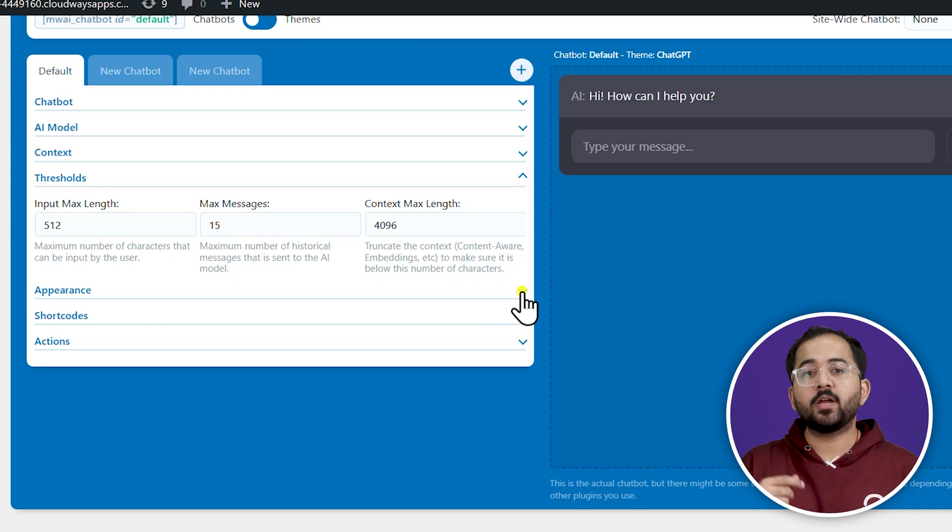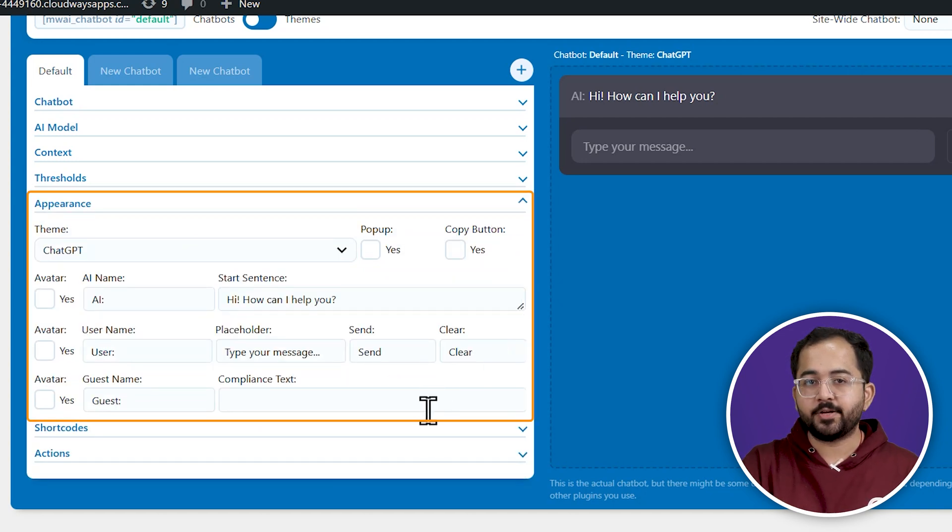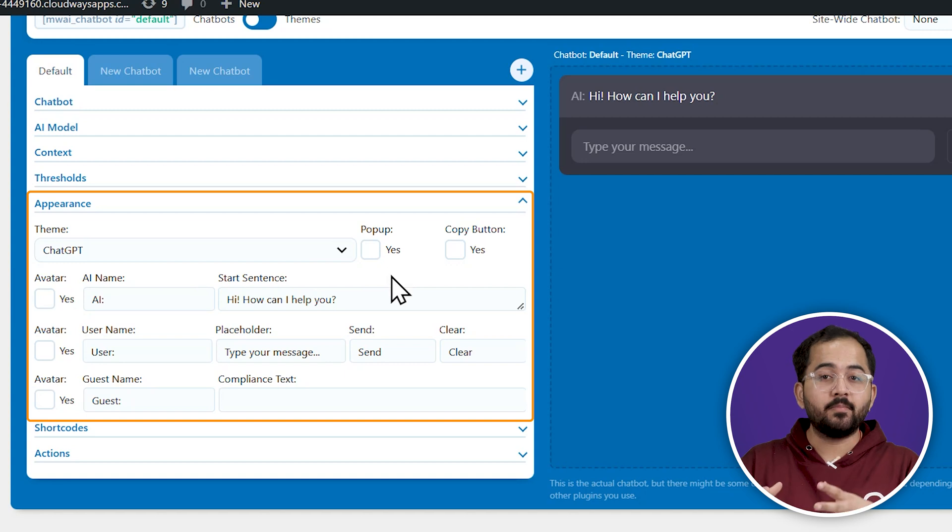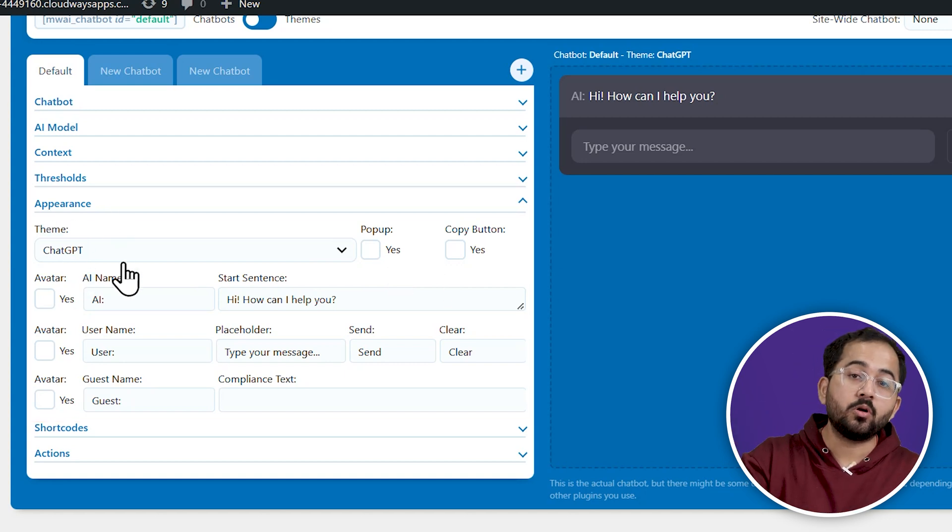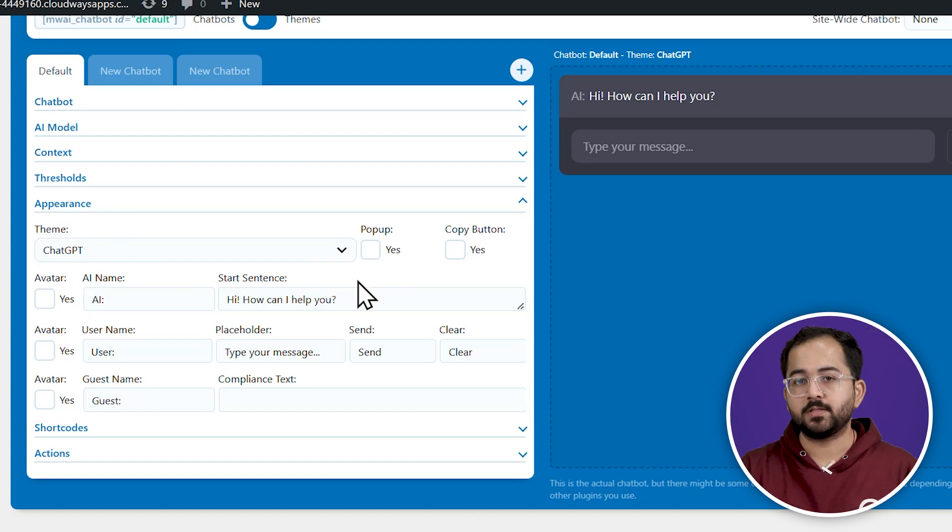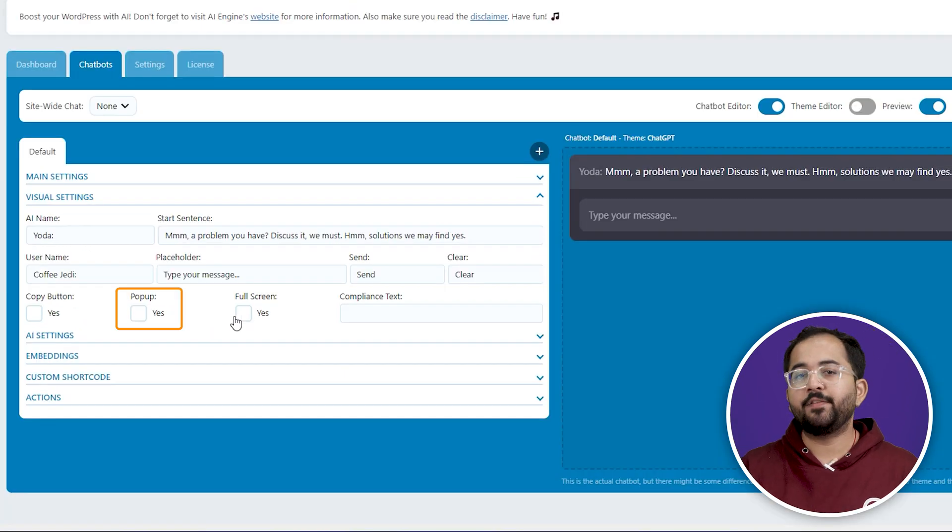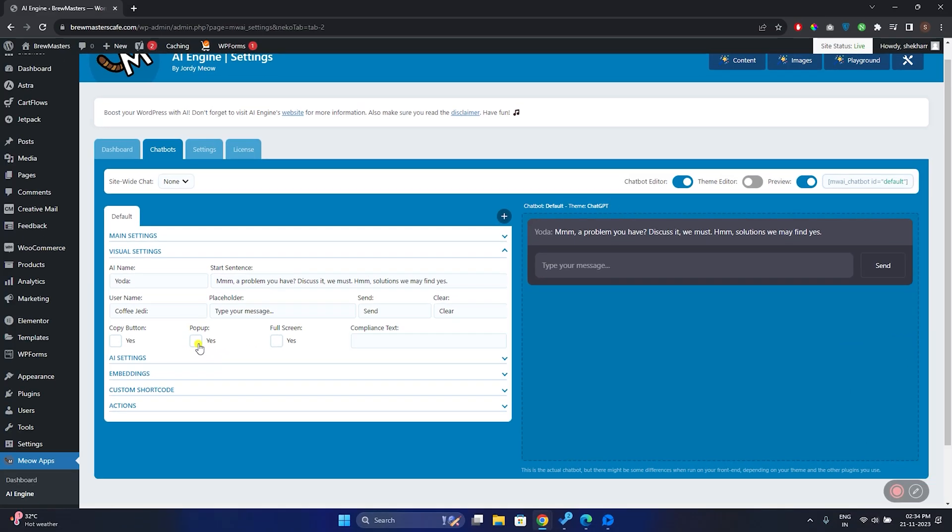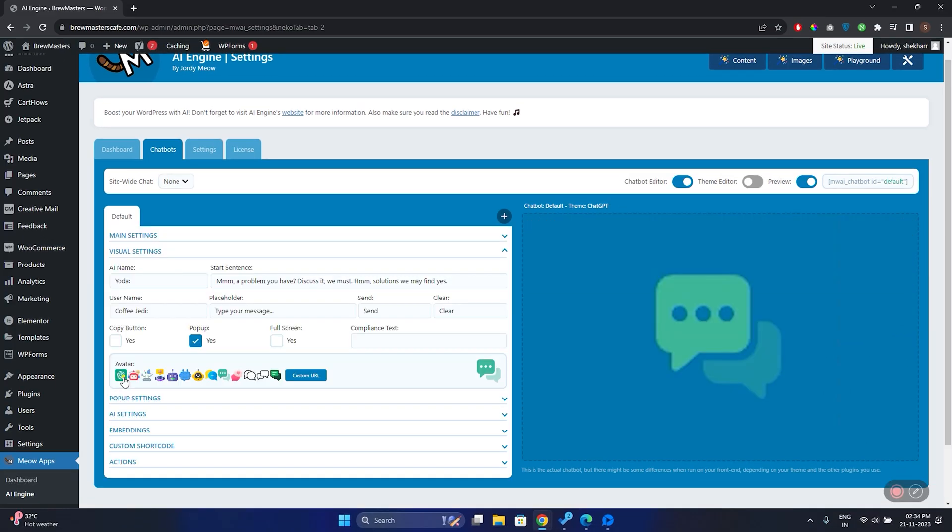Next, you can go to Appearance section, and tweak the settings to determine how your chatbot is going to look to your users. So, if you check the pop-up option here, your chatbot is going to appear as a pop-up at the corner of the screen, like this.